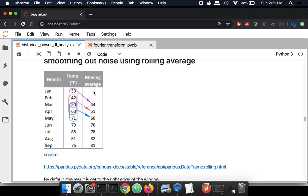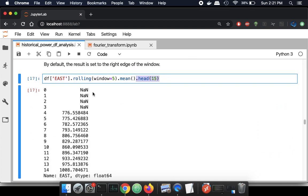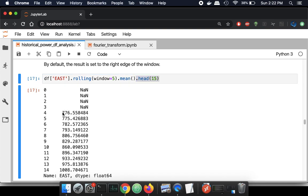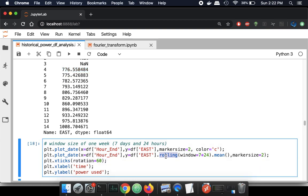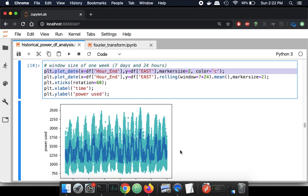The window is set so that the output aligns to the right edge, so the first four values are NaN because there was nothing to average. But if we get the first five values in the sequence and average those, it averages to 776. Now I'm going to plot two things: I'll take this rolling window, apply it to my hourly data, and also plot in the background in cyan — a light blue — the original dataset. So we're going to plot the original dataset and the rolling window together.